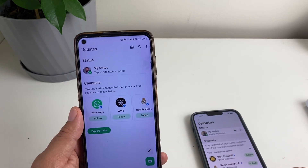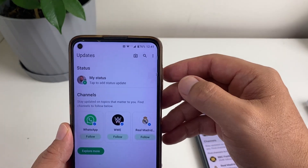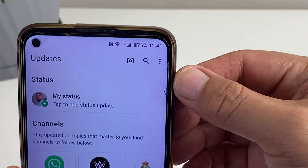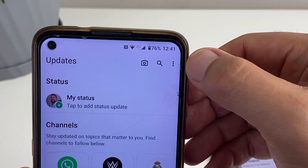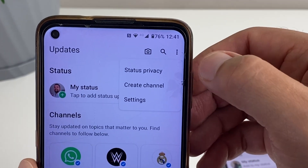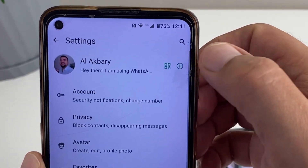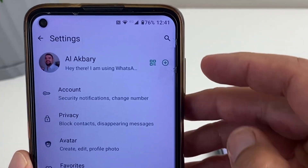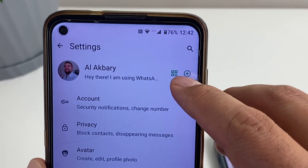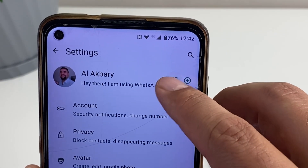First, here I am on my WhatsApp. Tap on the three-dotted line, then go to Settings. You can see here there's a QR code option — tap on that.